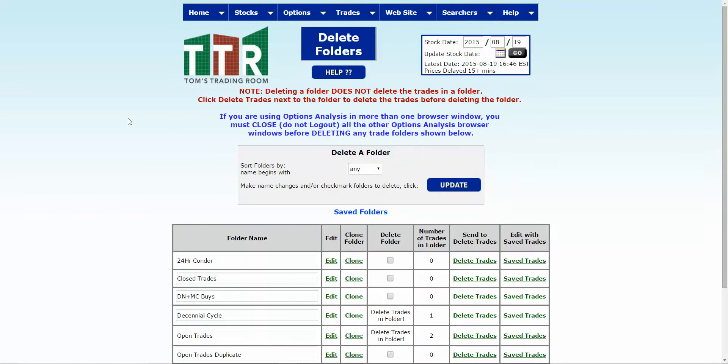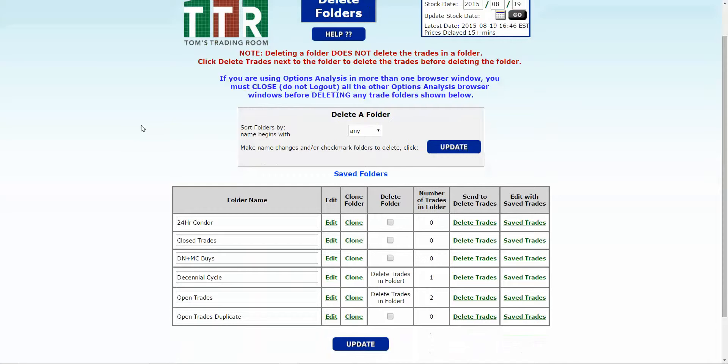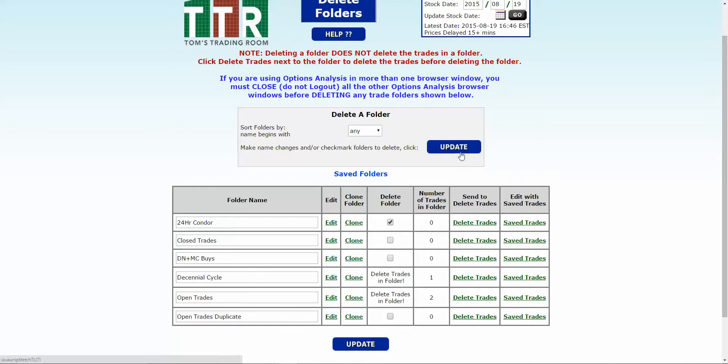On the delete folders page, pay attention to the note up here: you have to delete the trades from the folders entirely before you can delete the folder itself. You'll see a reminder here that says delete trades in the folder. If there's no trades in the folder, you can just go ahead and click on that box and then click on update and it will disappear.